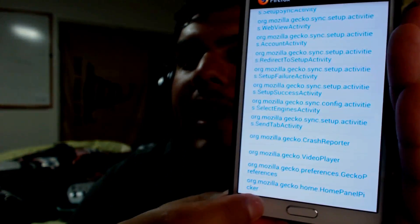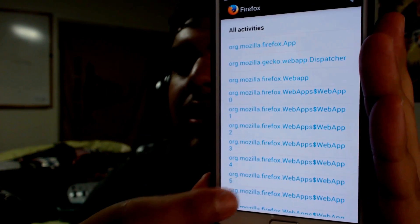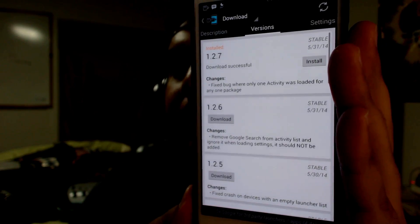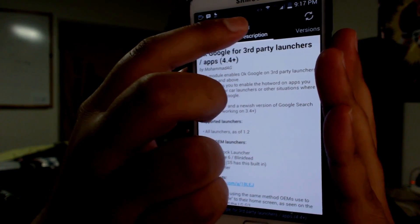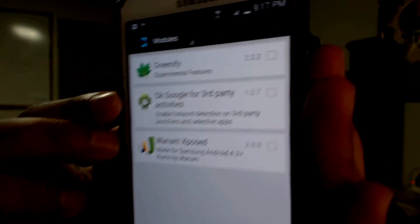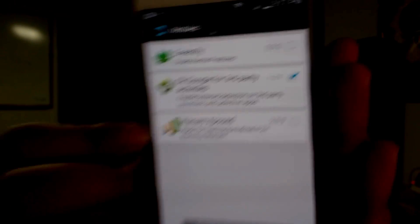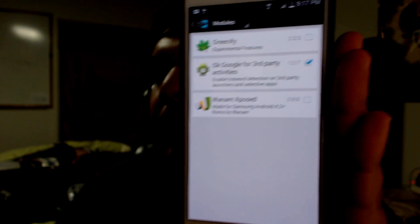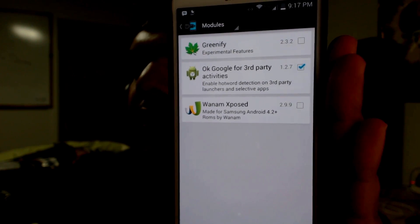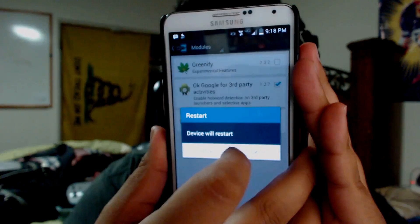Once you're done with that, go ahead and hit Back. Just to verify, I'll go back into it and you can see they are still all blue. Go ahead and hit back a few times to return to the main screen. Hit the little down arrow, go to Modules, and make sure that 'OK Google for third-party activities' is checked. Then restart your phone by holding the power button and hitting Restart.